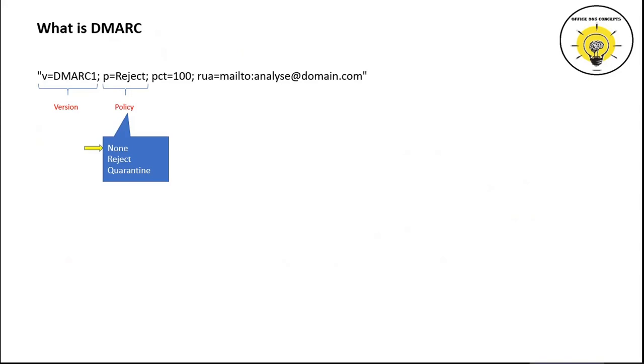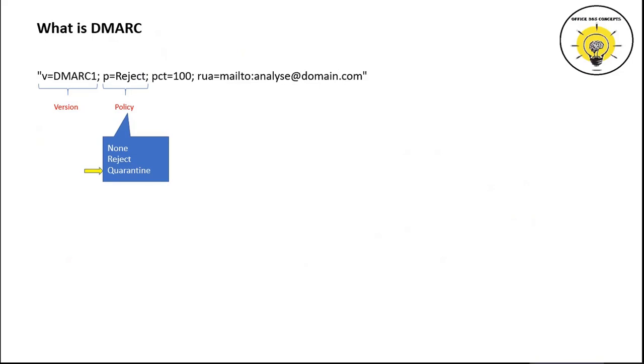If you have specified action none, that means recipient server will not take any action and email will be delivered to the recipient. If you have specified reject action, the recipient server will reject this email if SPF or DKIM or both fail. If policy is set to quarantine, the recipient server will redirect that email to their quarantine portal.